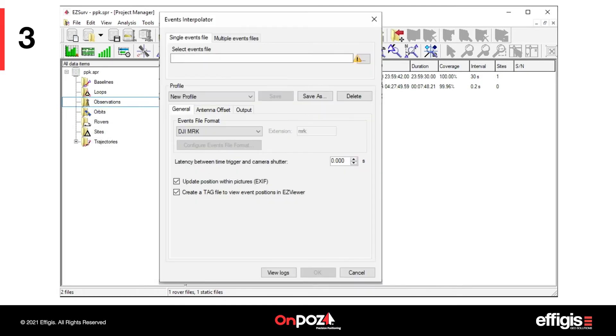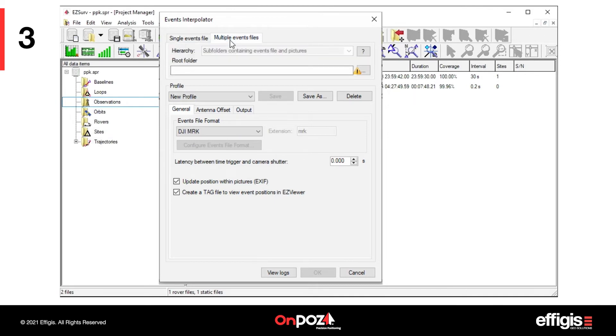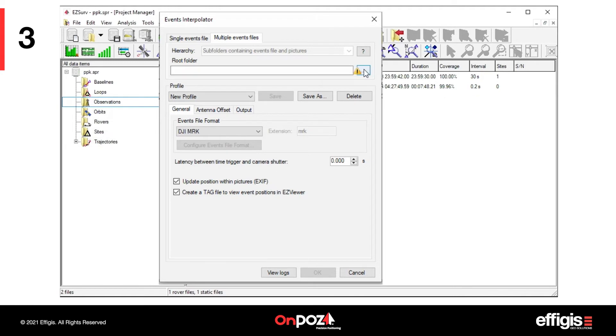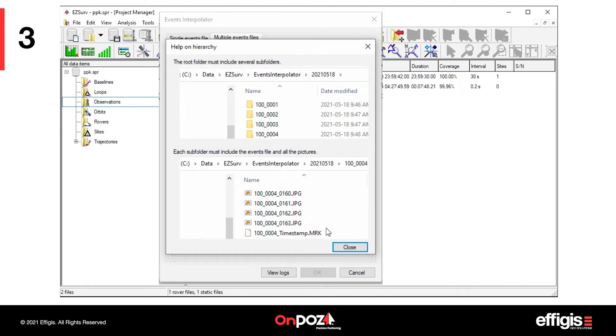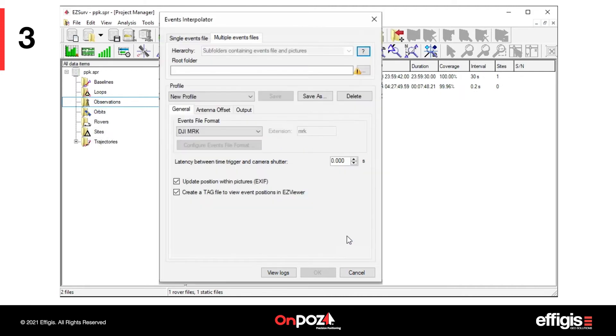You can interpolate events for a single flight or interpolate events in batch mode if you have post-processed multiple flights. The user interface is almost similar for single or multiple flights. For multiple flights, so multiple events file, you need to select the root folder where each flight folder is located.